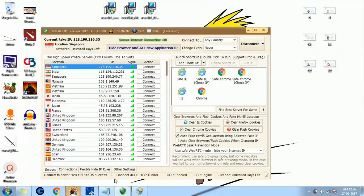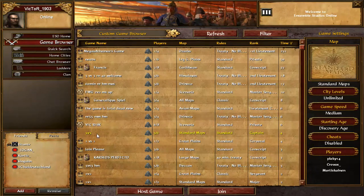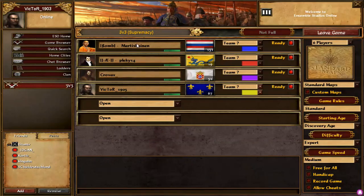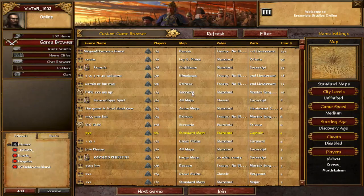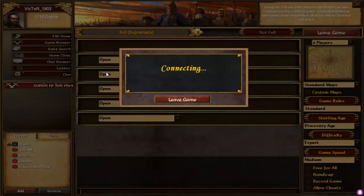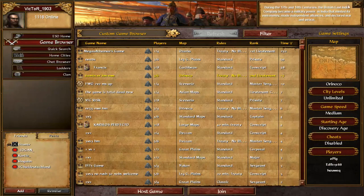Now let's try the Steam server. We are in the Steam server and I will try to join again. Okay, we will try here — just connecting. Yes, it's in! Everything is fine, no problem at all. Now I will close the game.